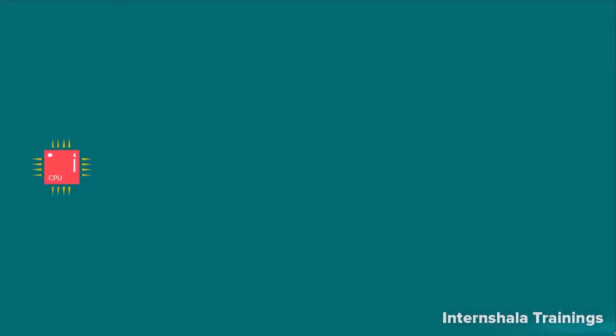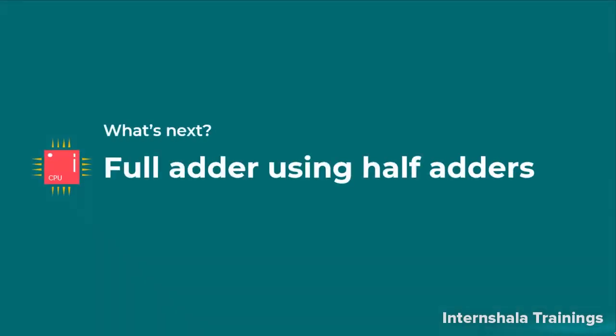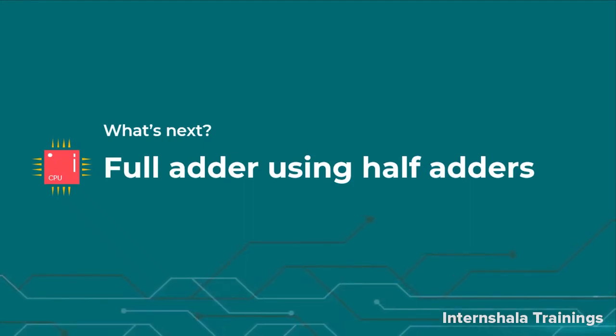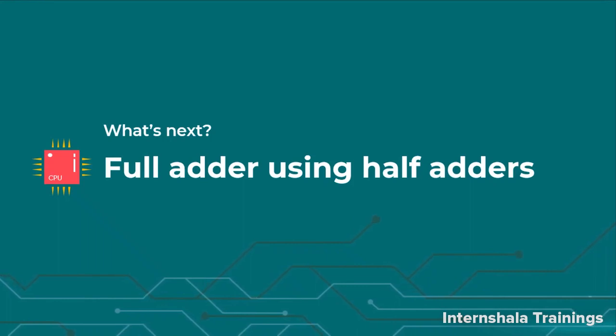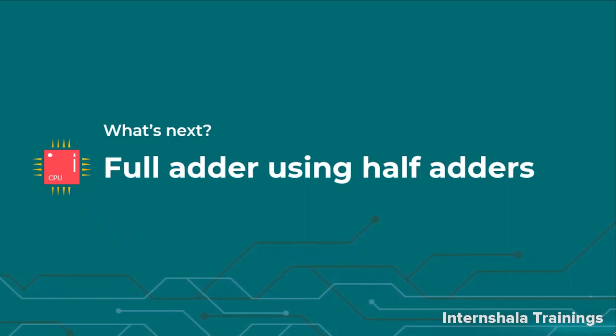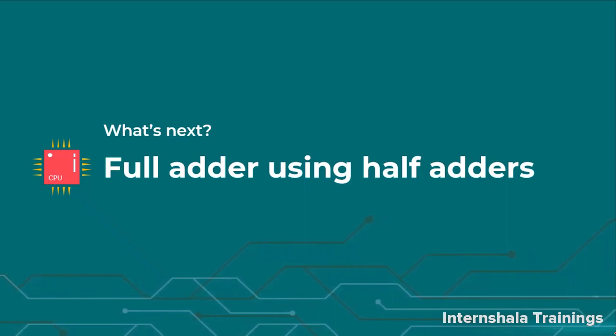So students, now we know how can we perform module instantiation. Then, let us test it by making a full adder using half adders. We will do that in our next video. Keep learning. Thank you.